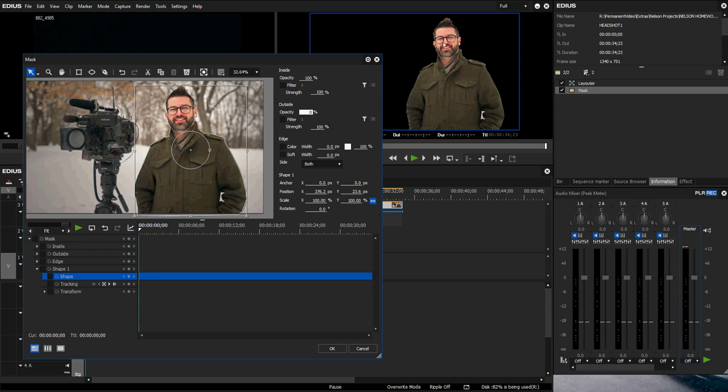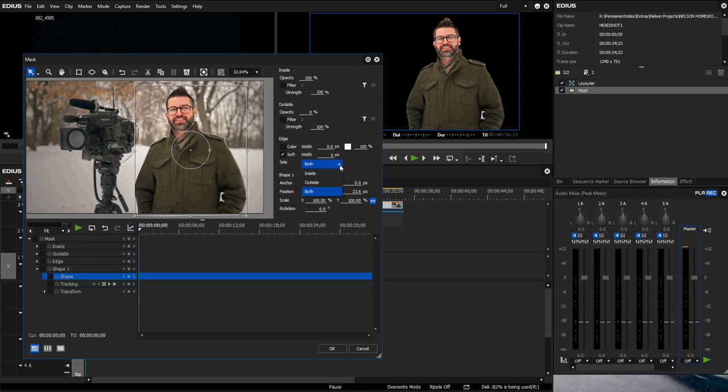One thing you may also notice is a little bit of an edge here. I like to err on the caution of inside the mask rather than outside. If you come down to edge, click on soft, we're going to just do five pixels in the width. This little drop down is both, so it would be set to both as a default. Both would mean both inside the path you drew and outside the path you drew.